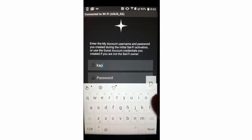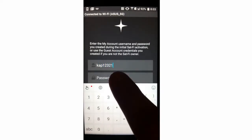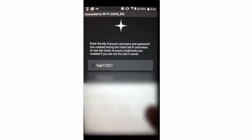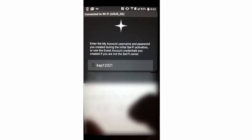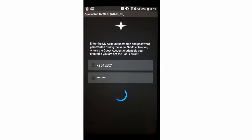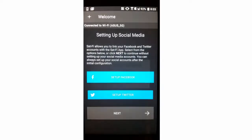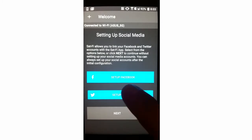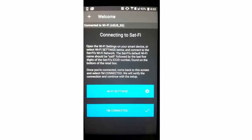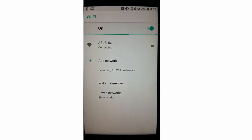Here, you'll enter your username and password that you established during the registration portion of this video. Once complete, click Sign In. On this screen, you have the option to set up your Facebook or your Twitter, but I'm going to hit Next here, as we can set these up later. At this point, you're ready to connect to the SatFi 2's Wi-Fi hotspot. Let's set the device up to continue.